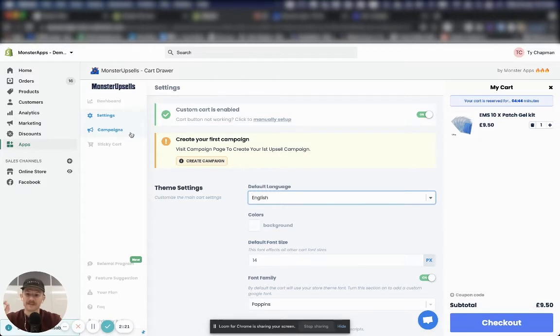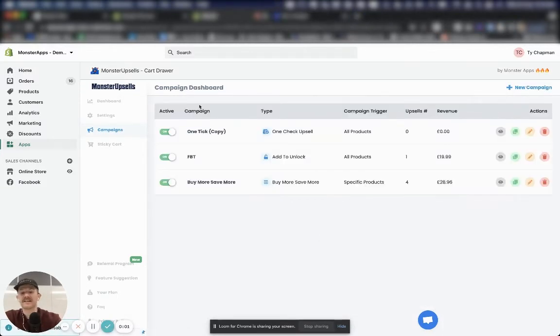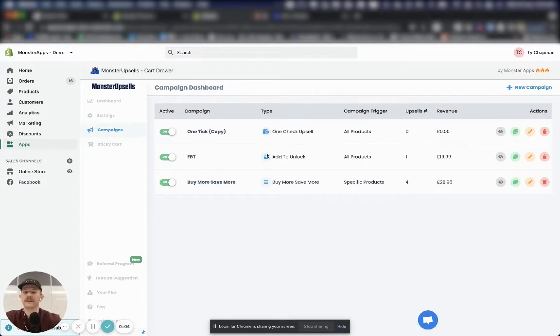We're going to start setting up our upsells. And to do that, we move to the campaign section. Now, you're not going to see any campaigns in here yet, but I want to give you a quick overview of the different campaign types that you can be using.